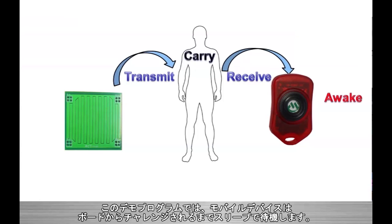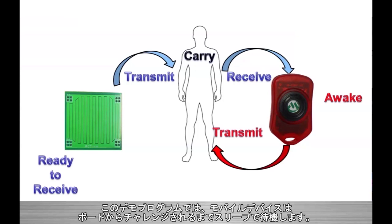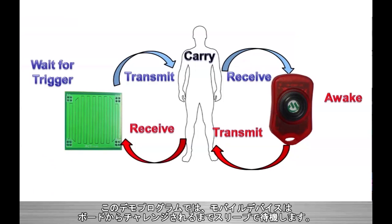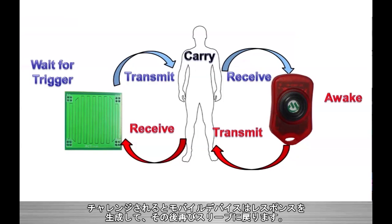For the development kit's application, the mobile is in a sleep state until being challenged by the board. The mobile will then generate its response and then return to sleep.